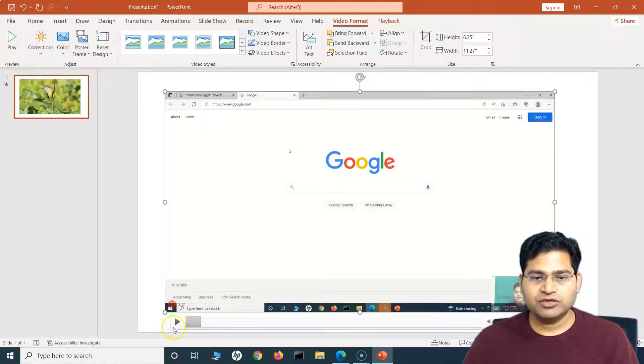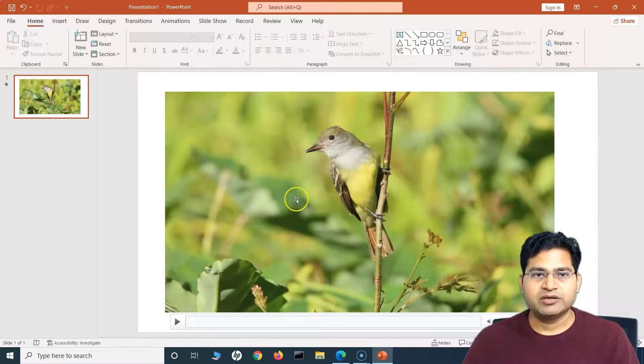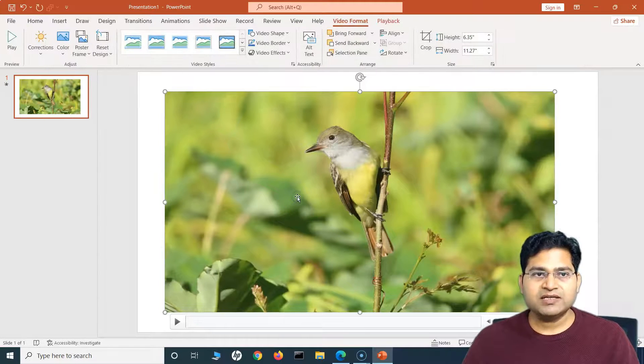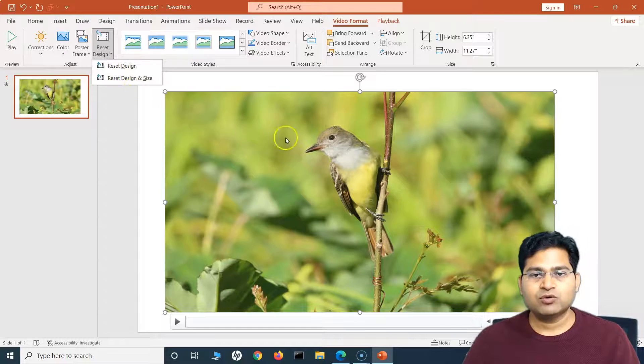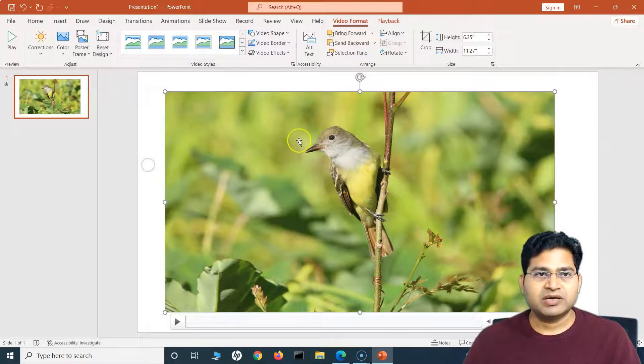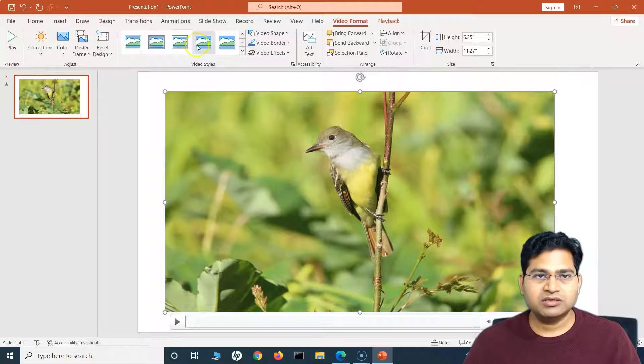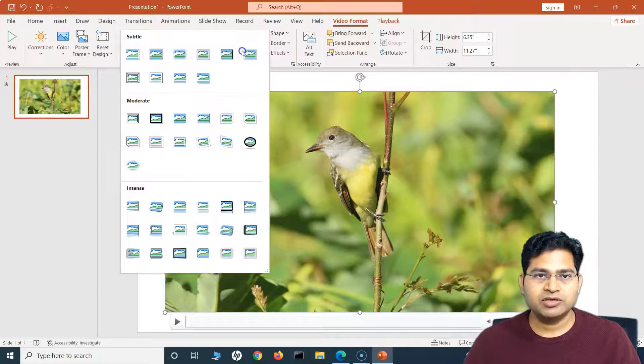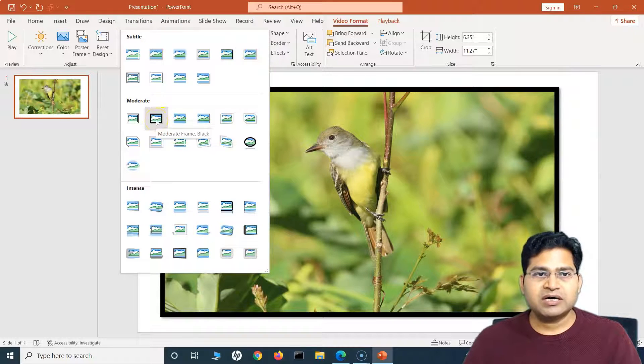And let me change the color to some bright color. Now it looks good. So now this is the picture that will appear unless somebody plays the video. So you'll see that now the video is getting played and it is being available here. Now what else I can do? I can reset the design.